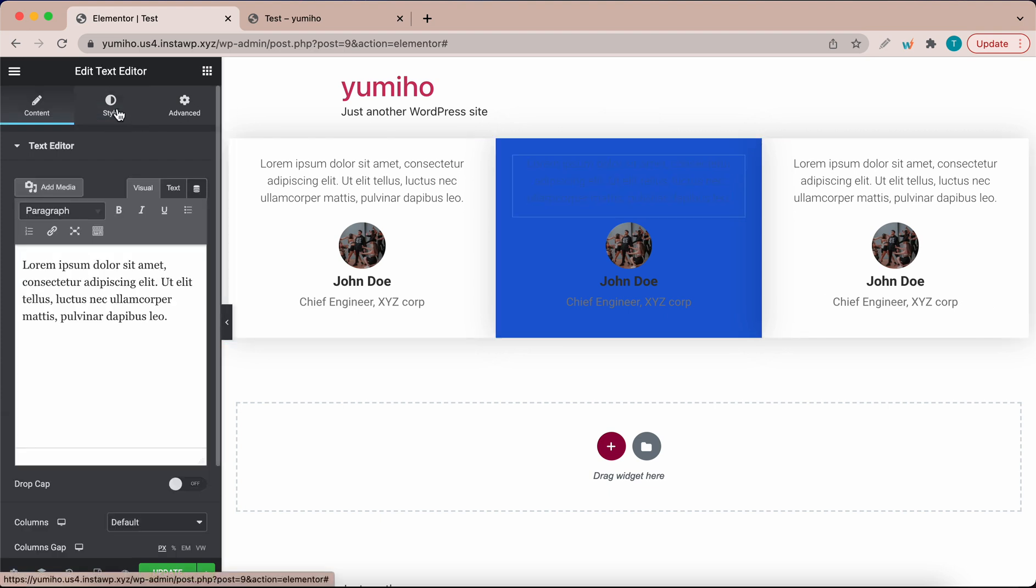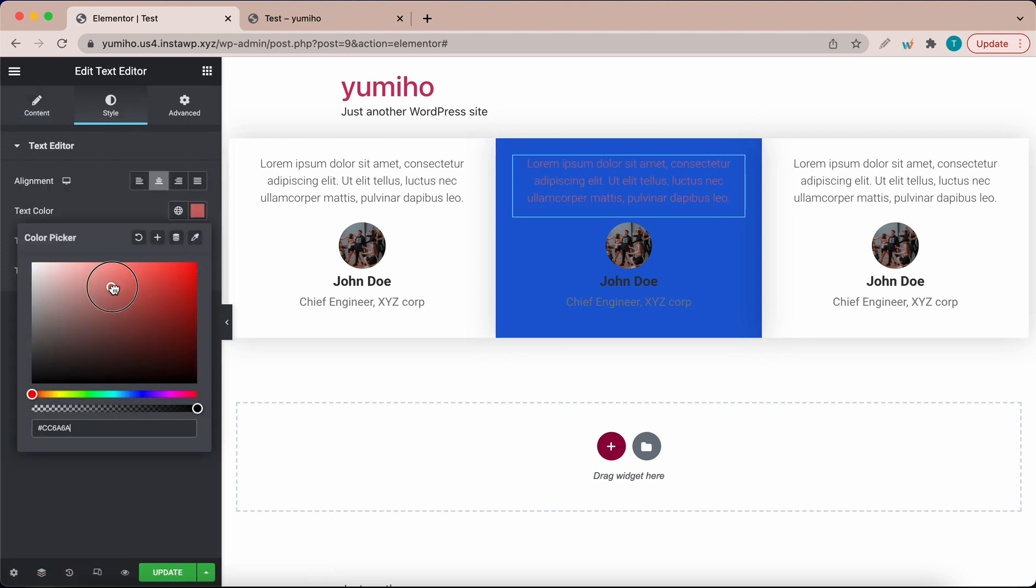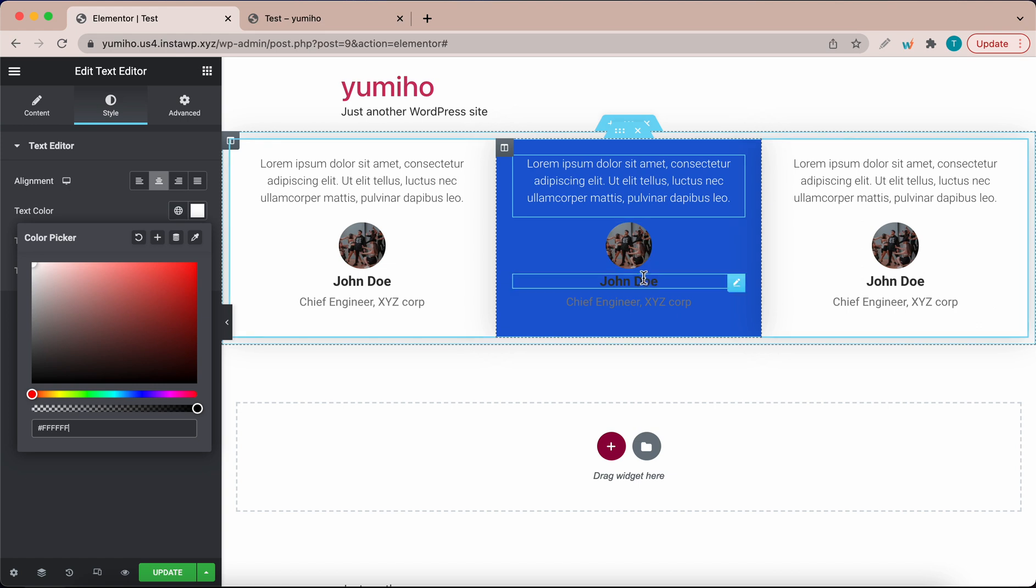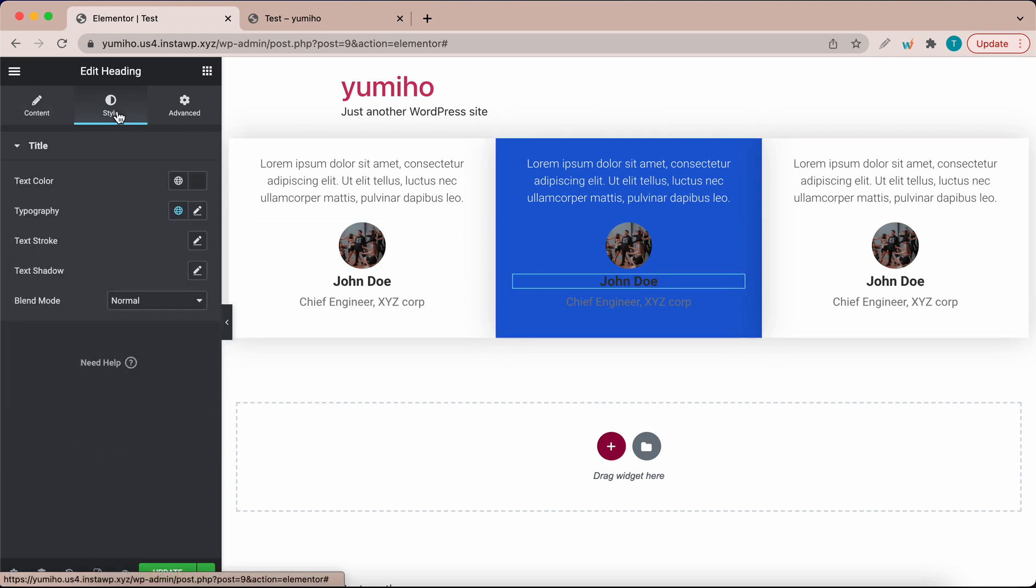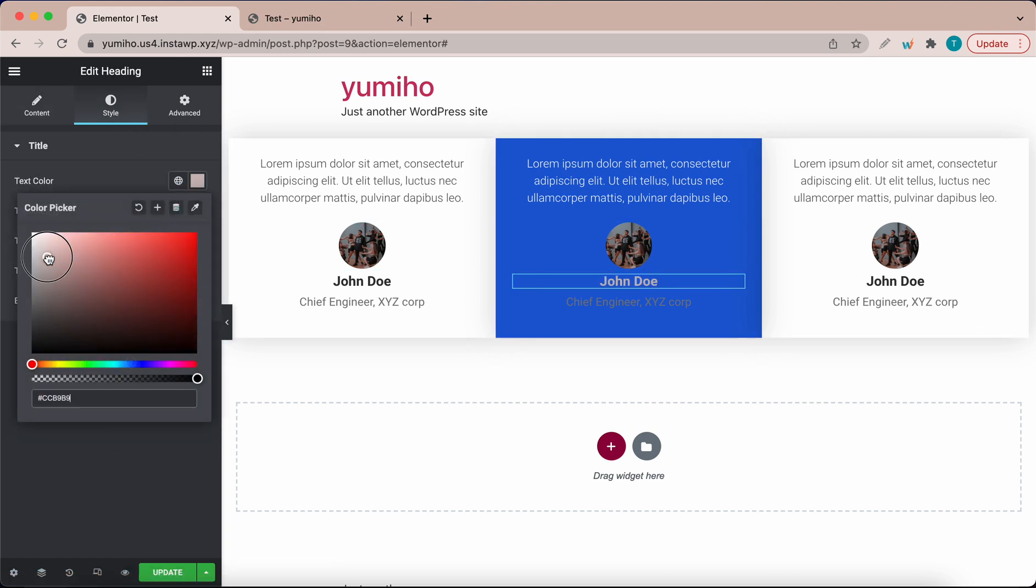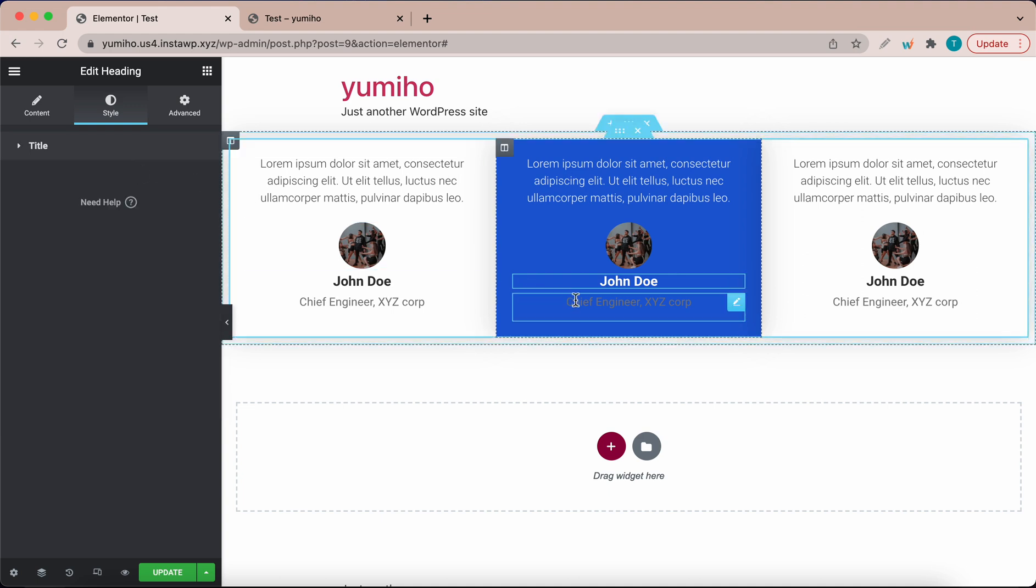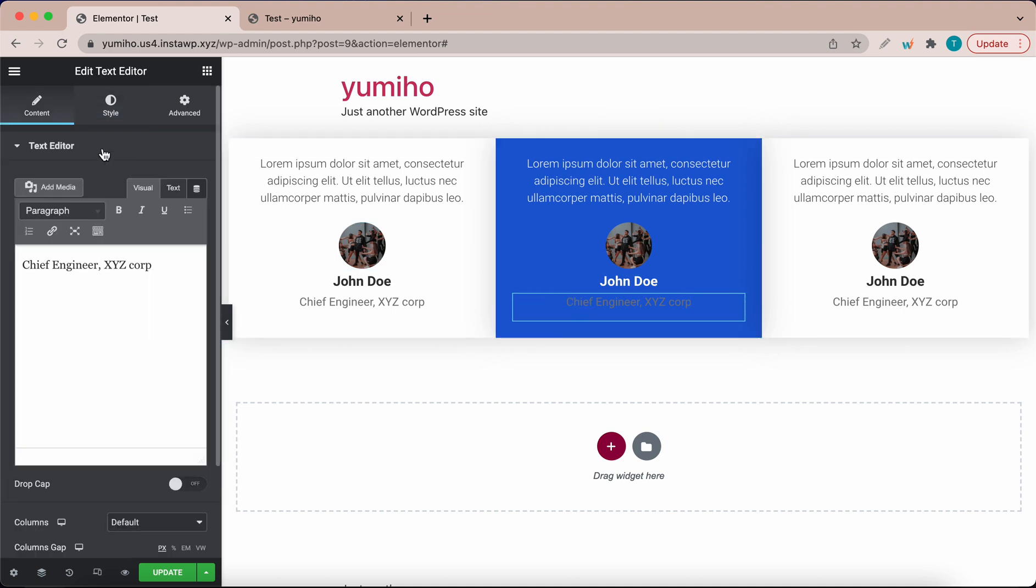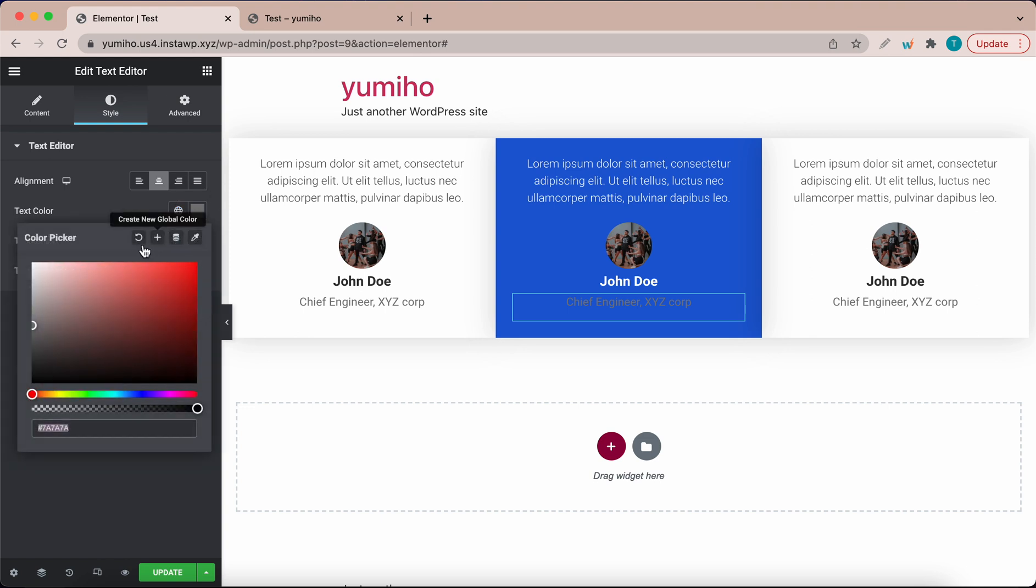Now you can barely see the text on this. So we need to change this text color in style. Let's change this to white. And for the name, click on it. Go to style. Change the text color to white. Do the same for the title at the bottom. Change the text color to white as well.